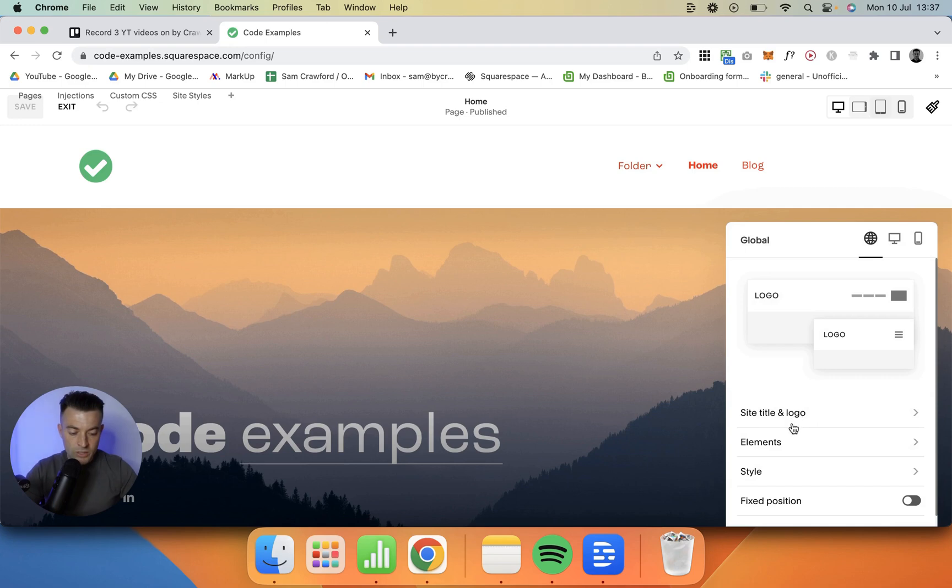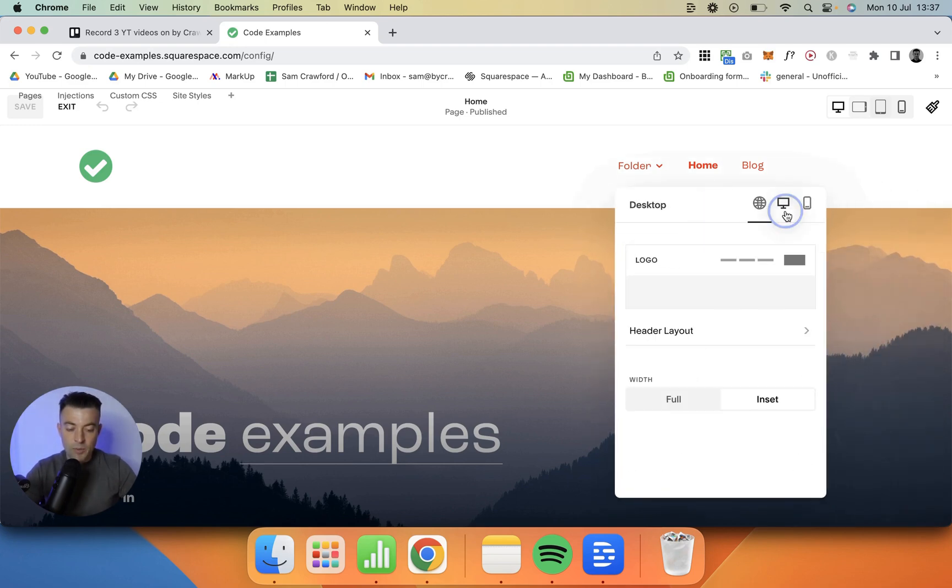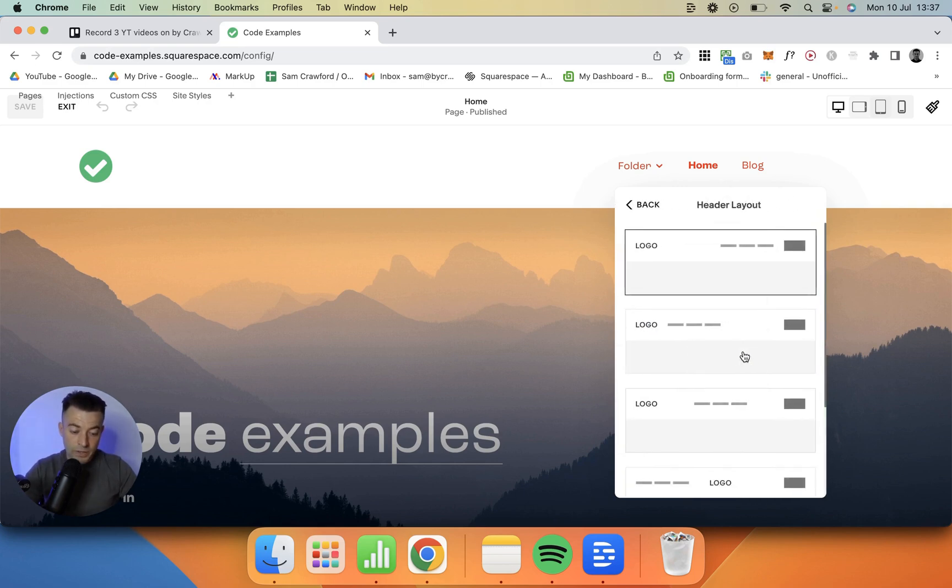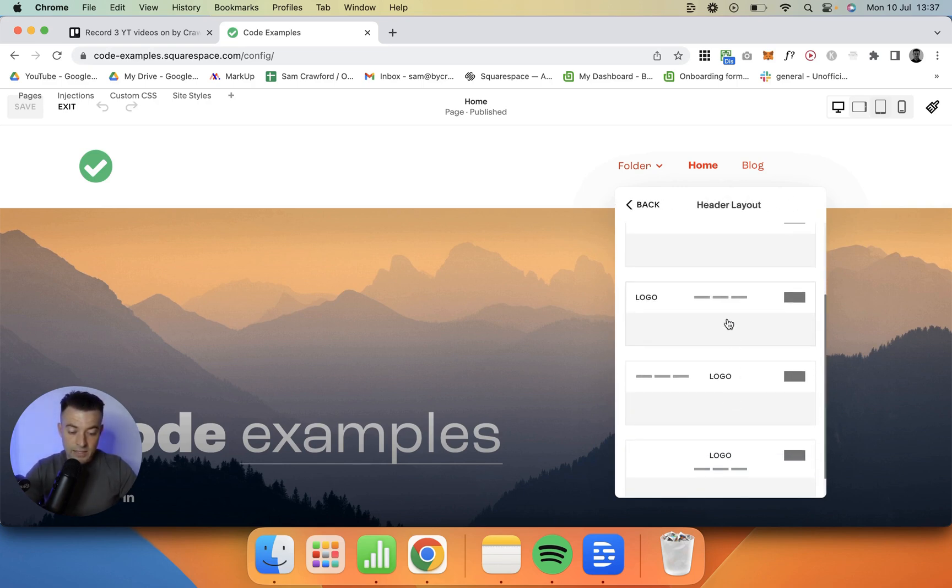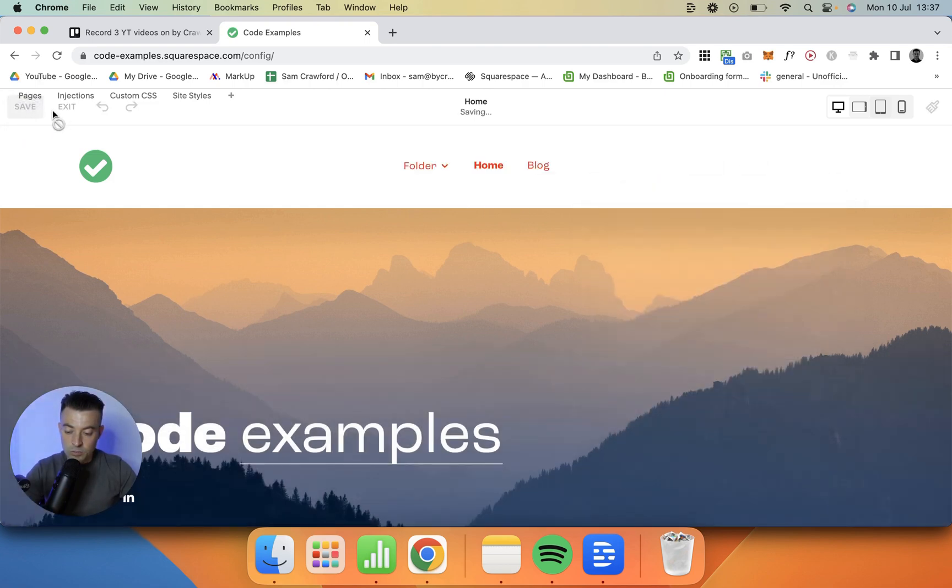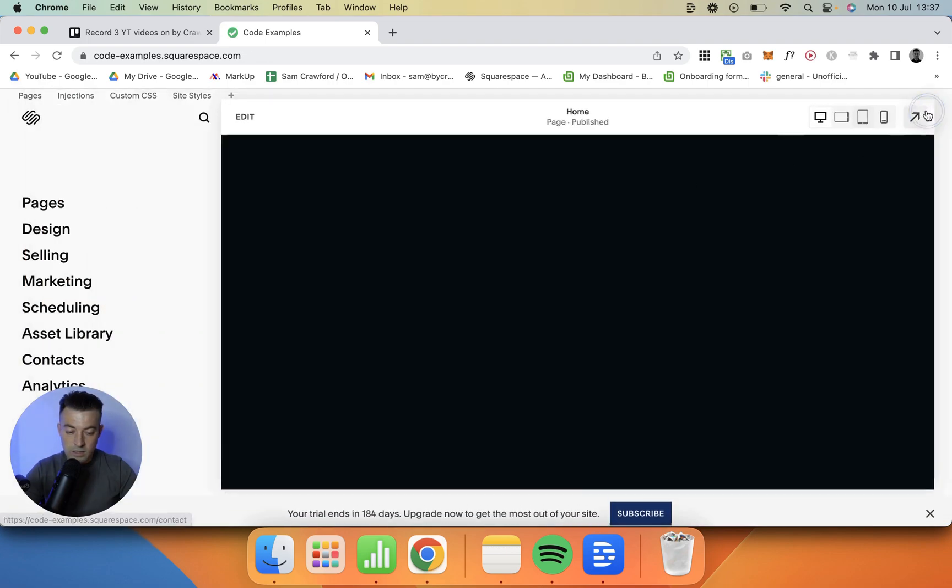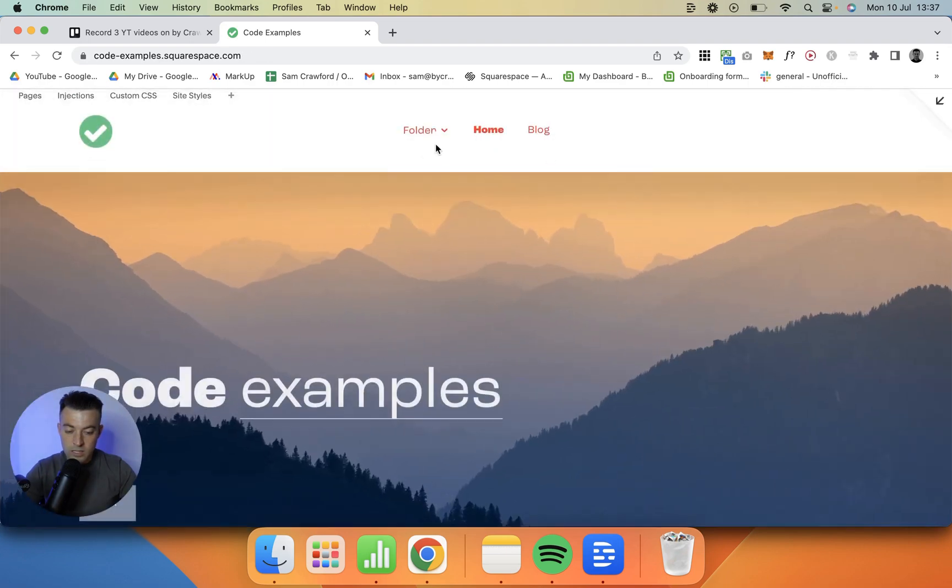What we want to do is go to here, which is our desktop. Then we want to go to header layout. Then in header layout, you can see we've got the central option here. So we give it the central option, go to exit, and then you can see our navigation items are in the center.